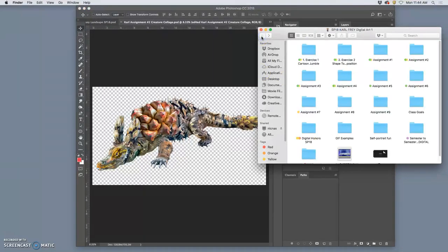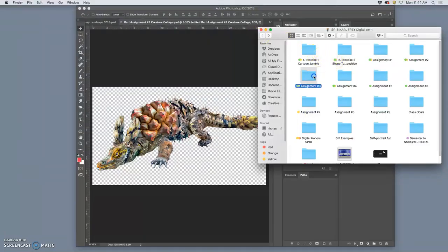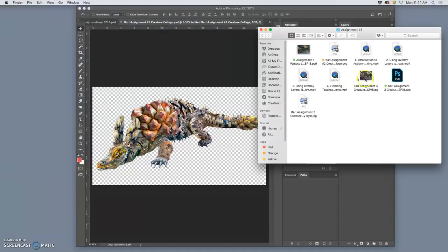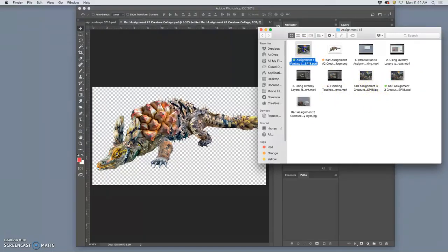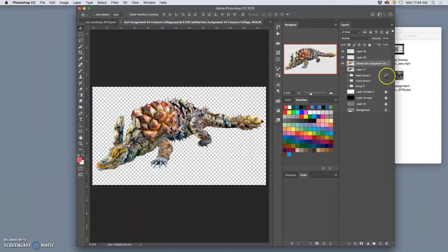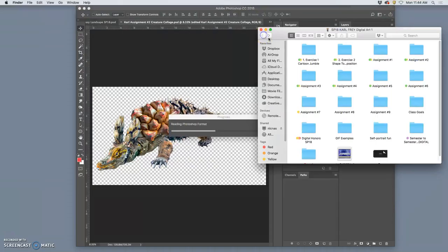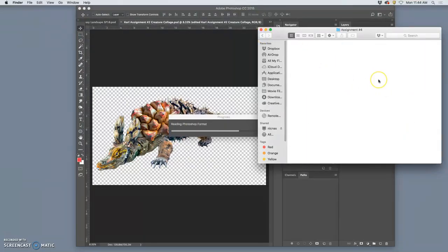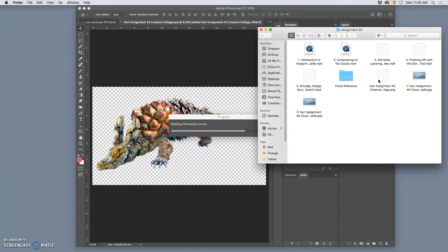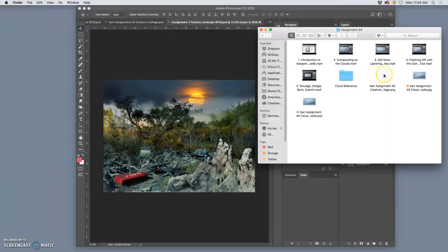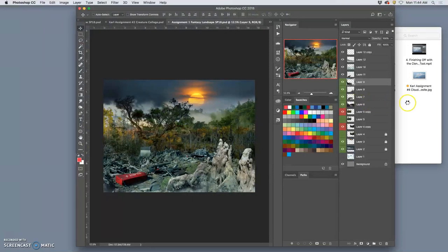So PSD files are our working file type. They take up a lot of memory, but they give us the most options. Assignment three was our Creaturescape, and that should have a PSD as well. Assignment four was our Cloud Creature Design. That should have a PSD as well.